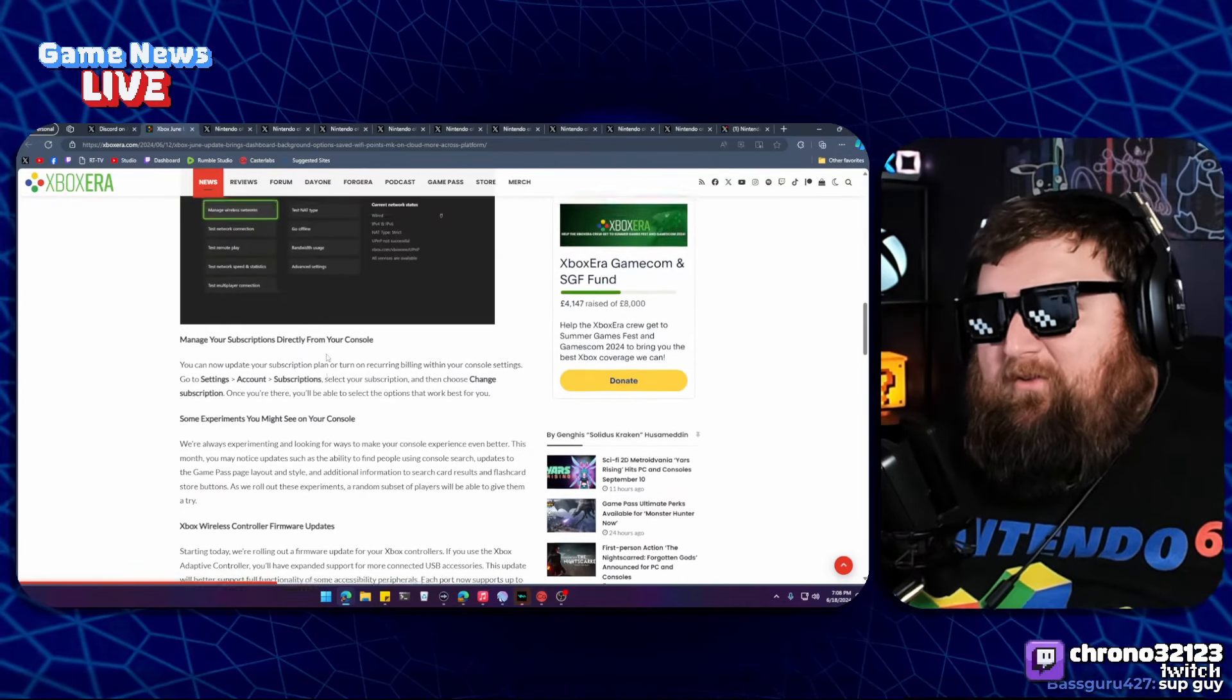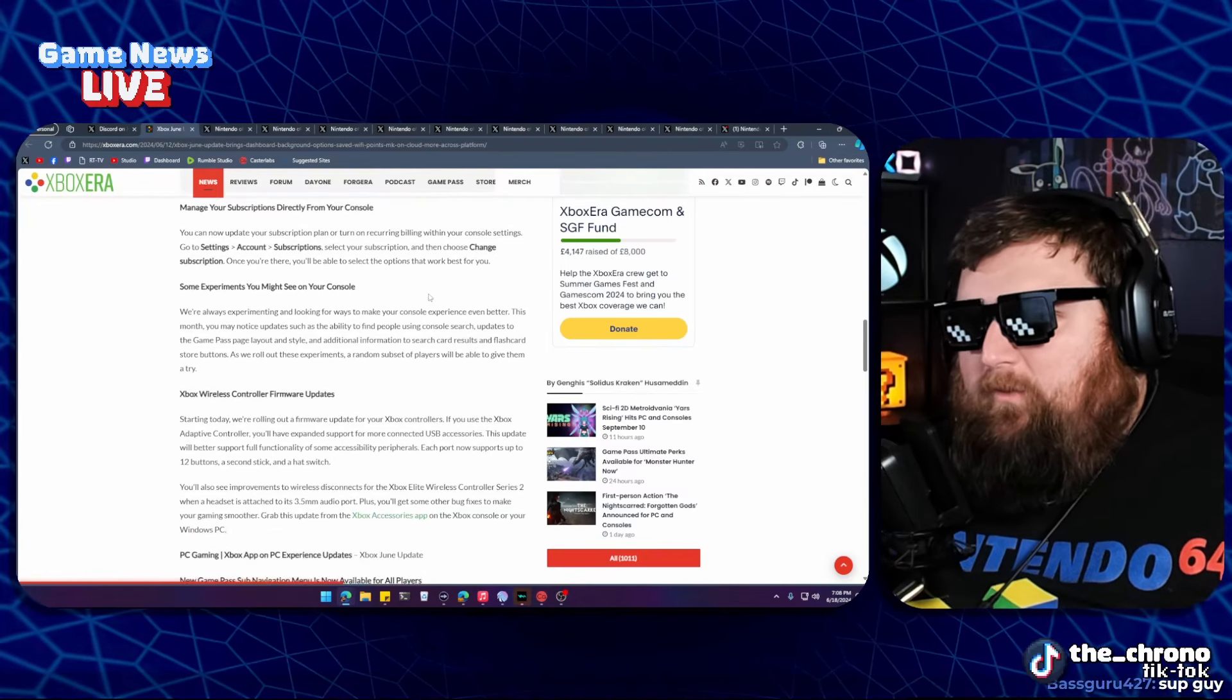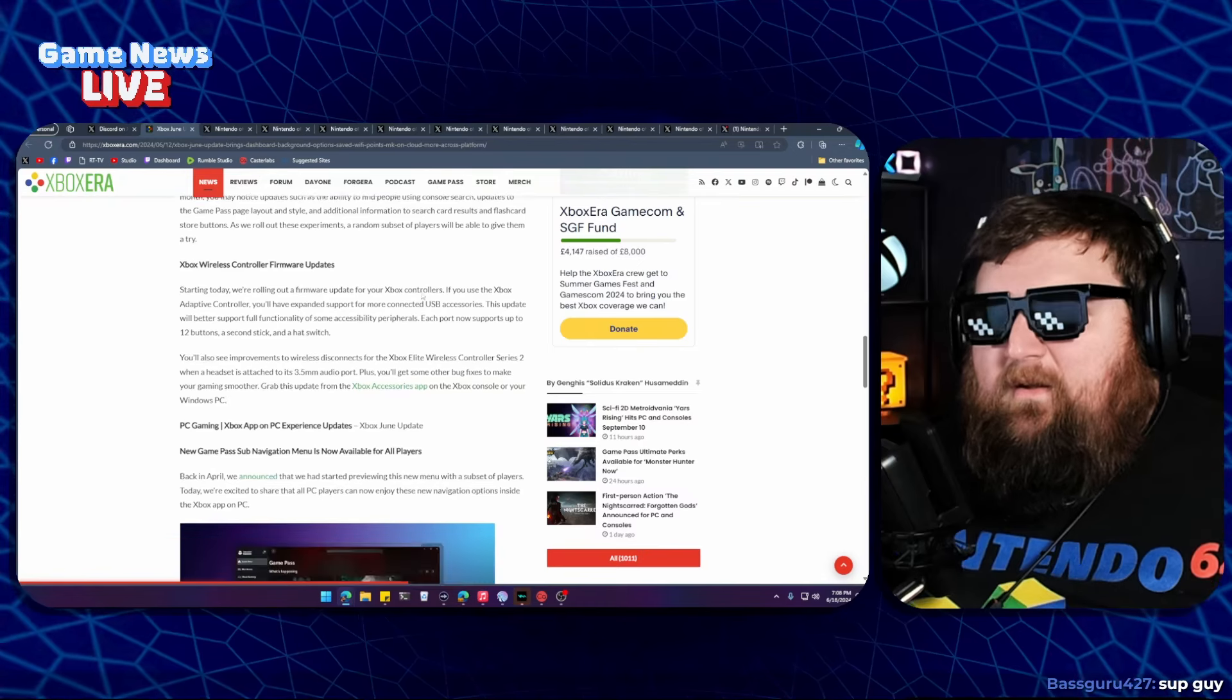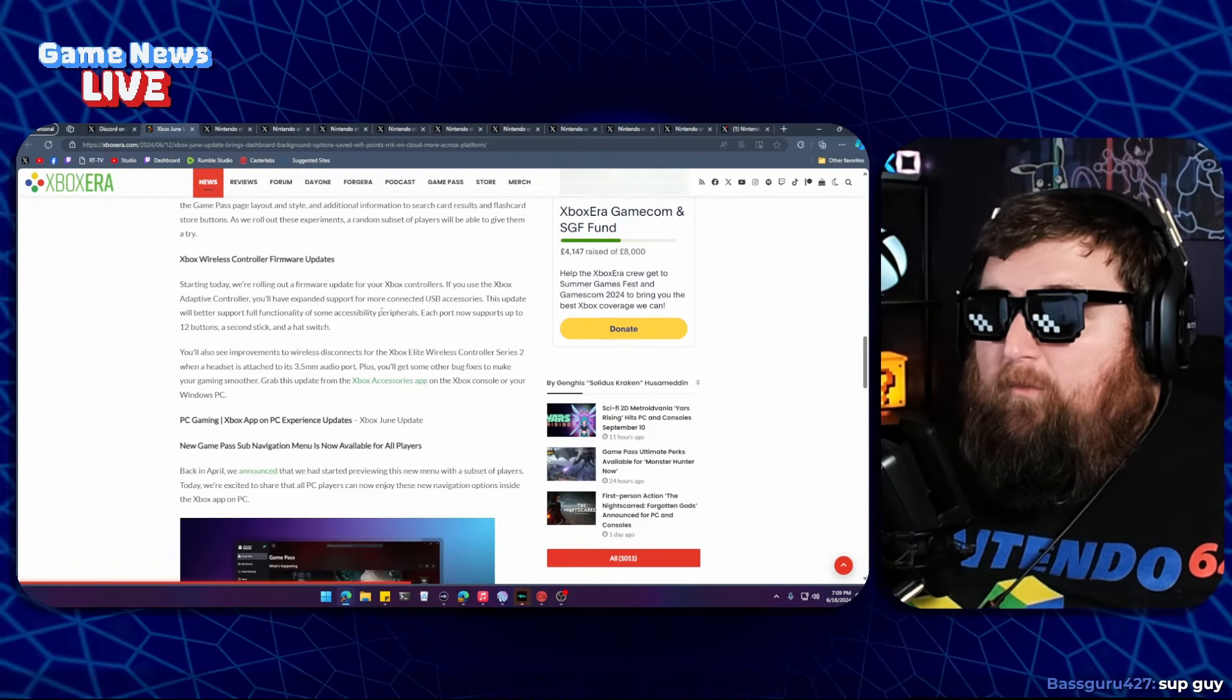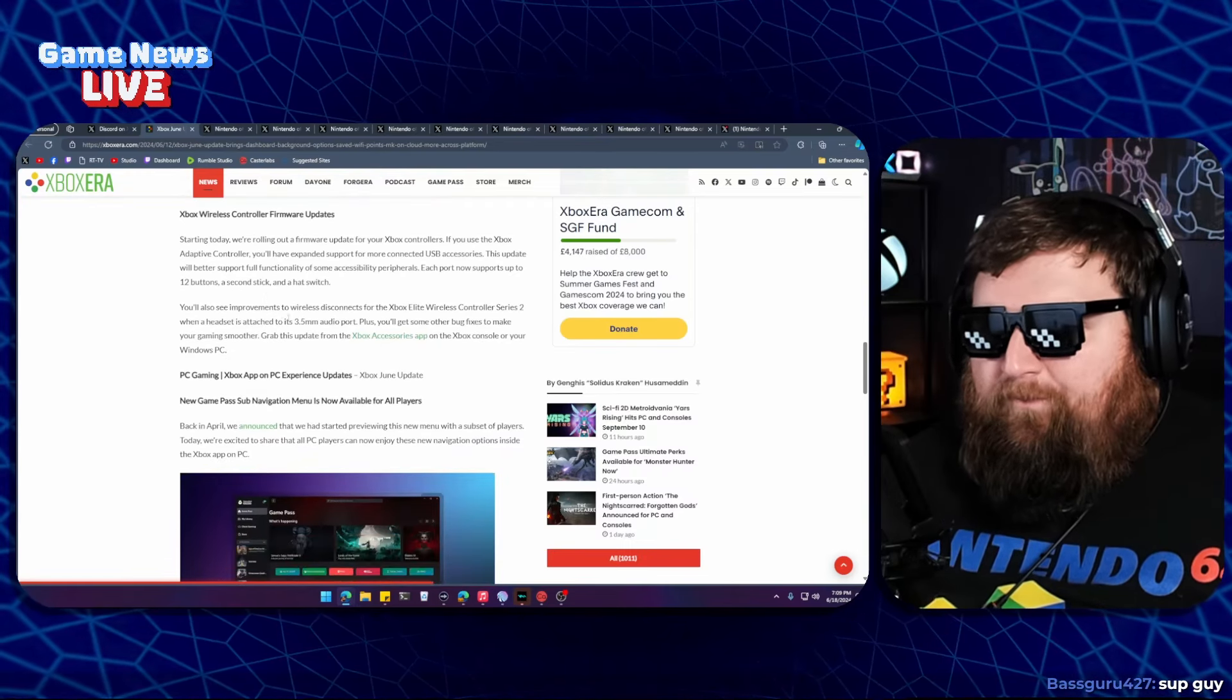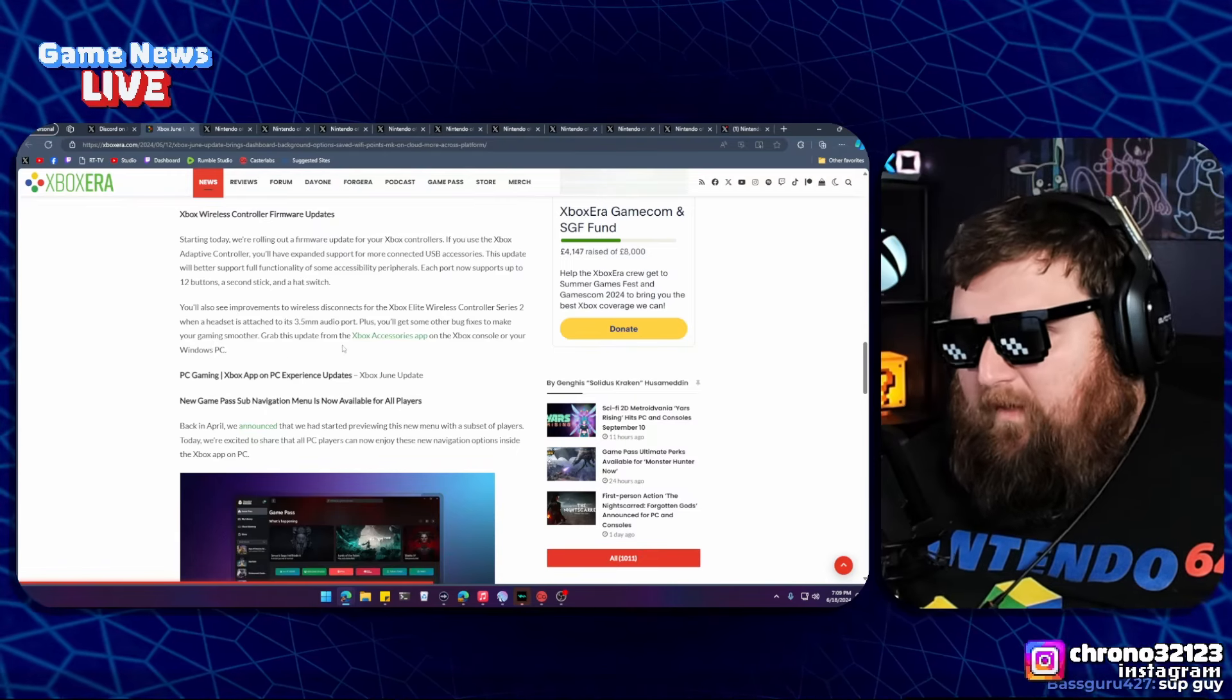Managing your subscriptions directly from your console is really awesome. You can join or cancel directly from there, which is great. There's some experiments you might see with updates to Game Pass page layout style. Wireless controller firmware updates include a firmware update for Xbox controllers. If you use the Xbox Adaptive Controller, you'll have expanded support for more connected USB accessories. This update will better support full functionality of some accessibility peripherals. Each port now supports up to 12 buttons, a second stick, and a hat switch. Also improvements to wireless disconnects for the Elite Series 2 controller when a headset is attached to the 3.5mm audio port, plus other bug fixes to make your gaming smoother.